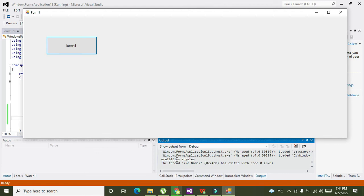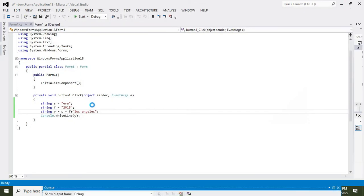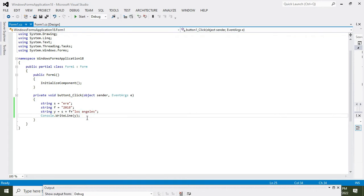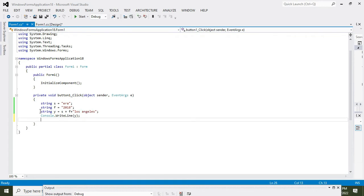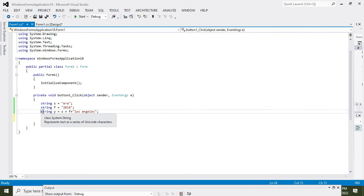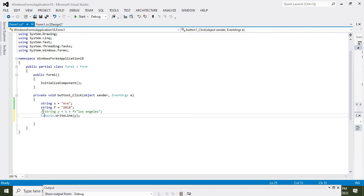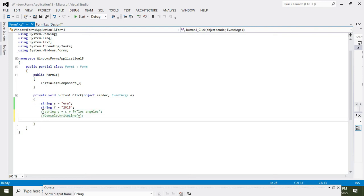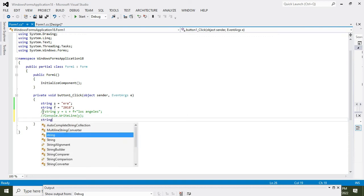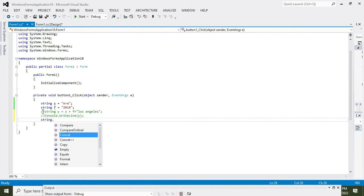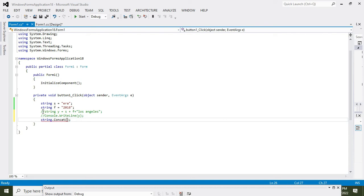OK, so this is one of the methods. Now what about the second method? We can comment it out. Now we will do one thing: we can write string.concatenate. Concatenation is joining. So we will write s comma f.